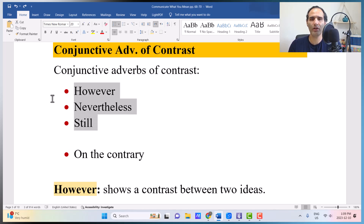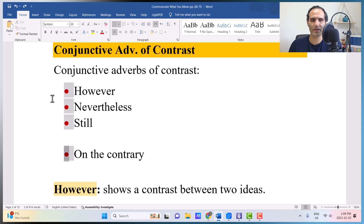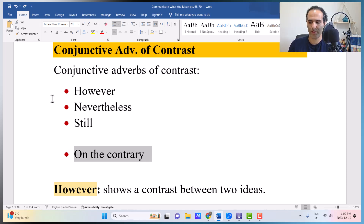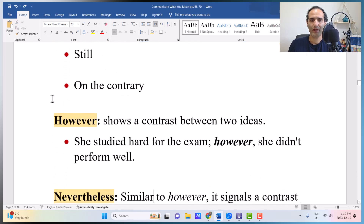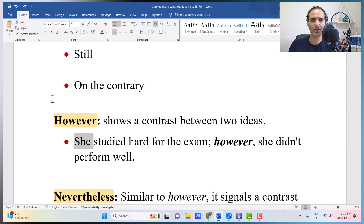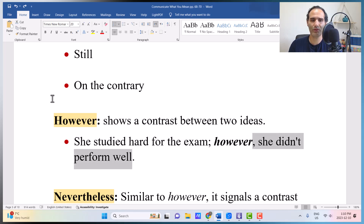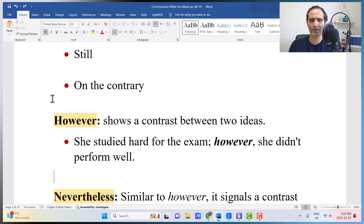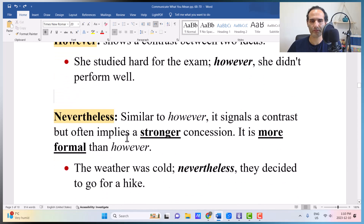However, nevertheless, and still — all three mean 'but,' and regarding the meaning they are the same. However shows contrast. For example: 'She studied hard for the exam. However, she didn't perform well' — meaning-wise, it is synonymous with 'but.'